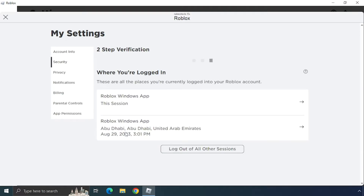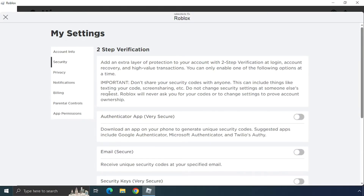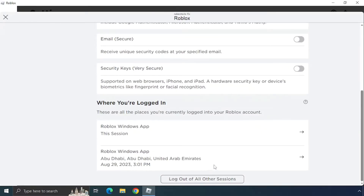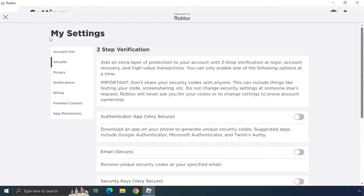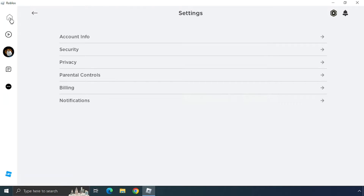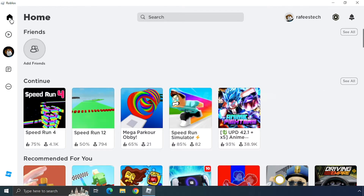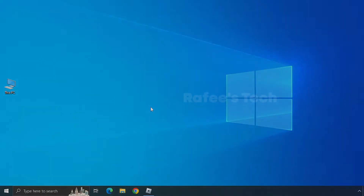Under the Security page, scroll down and you will see 'Log out of all other sessions' — just click on it. It will log out from all other devices. After that, try to log in to your Roblox account again and check whether the issue is resolved.